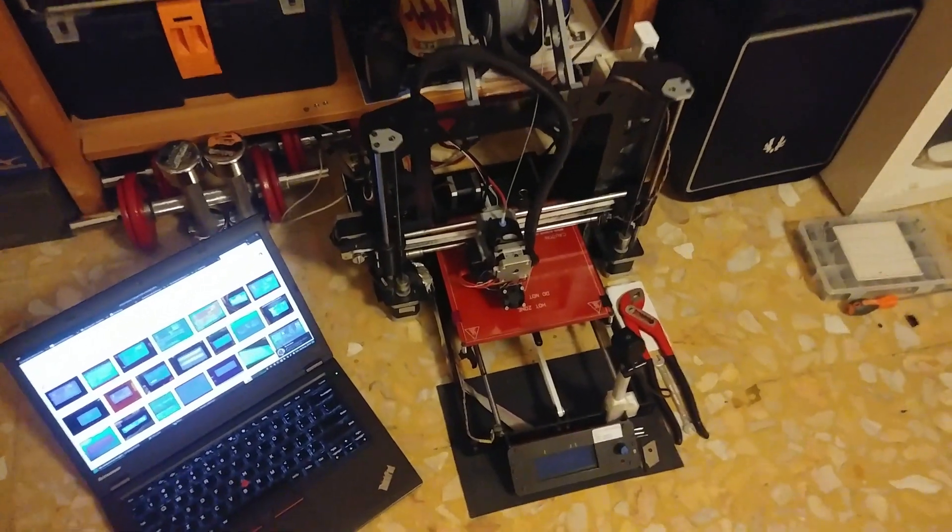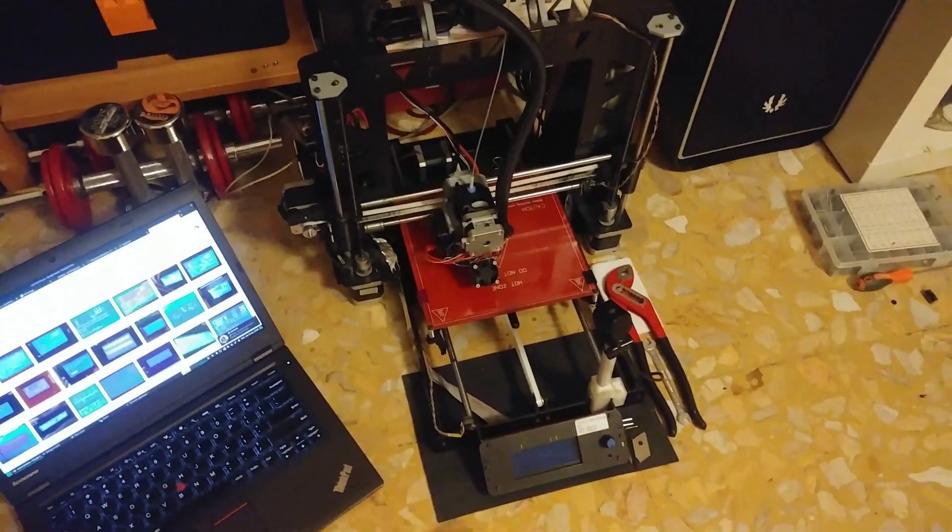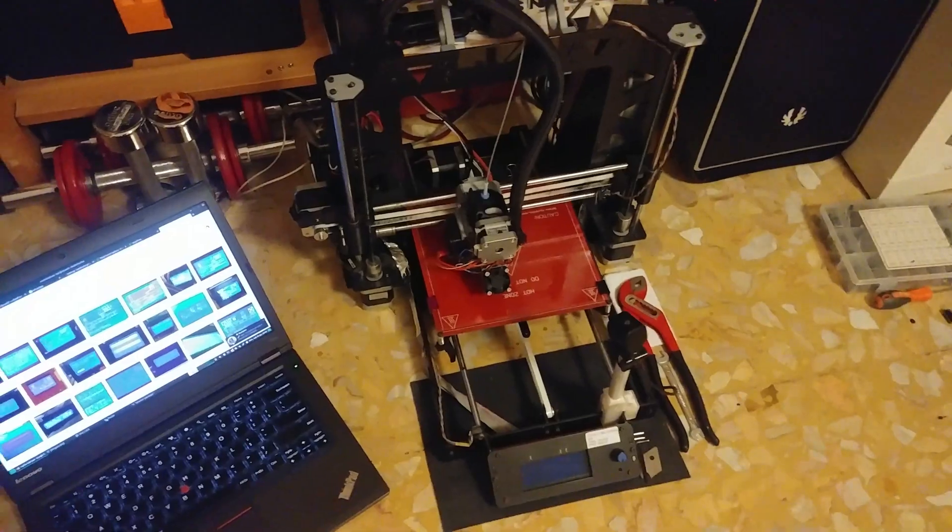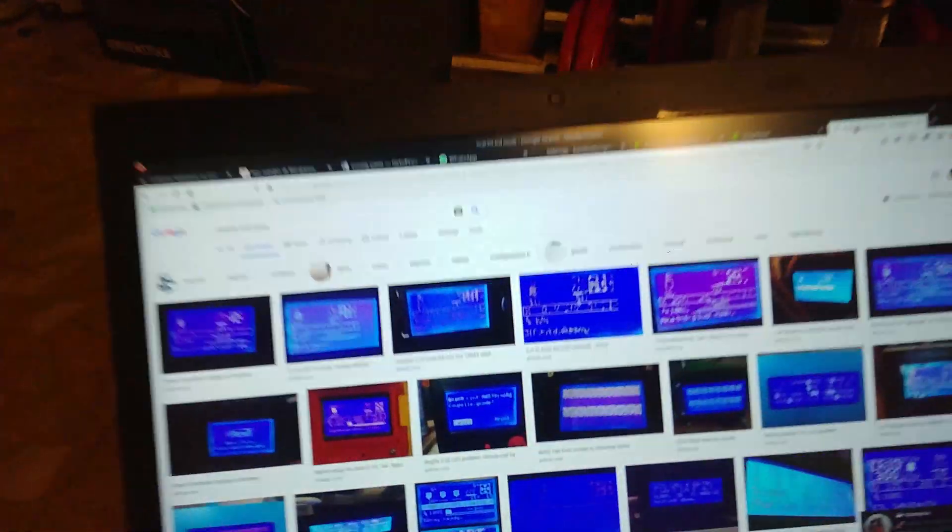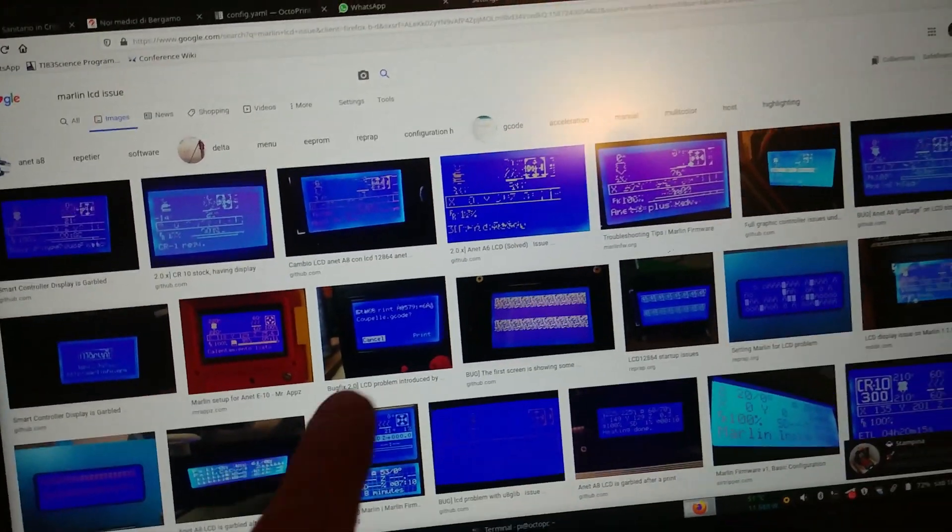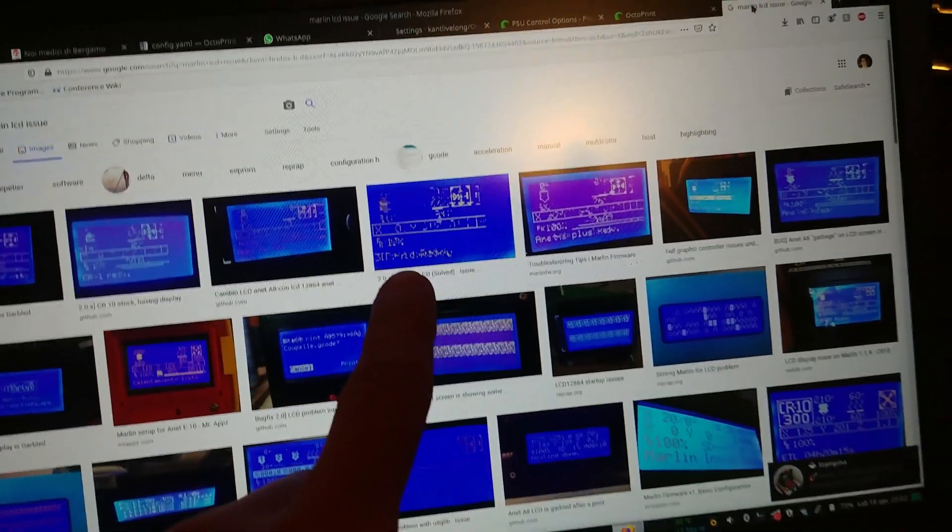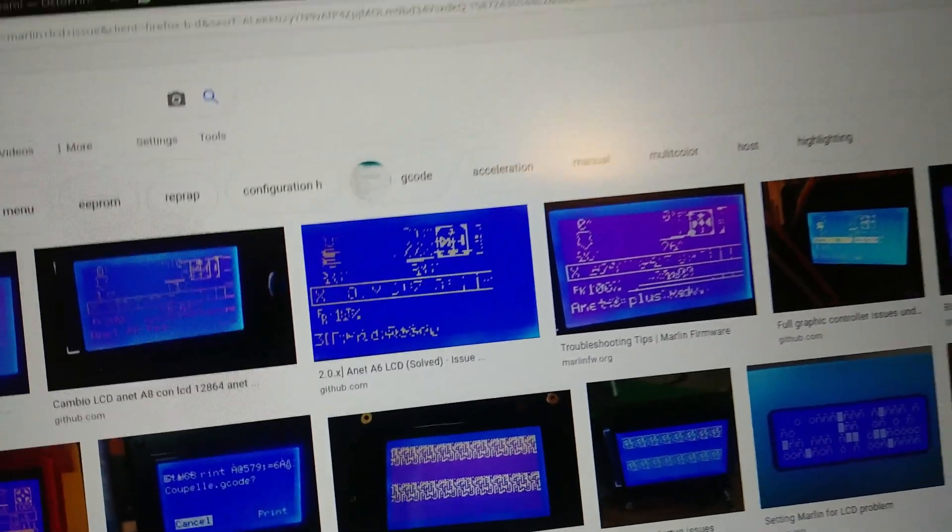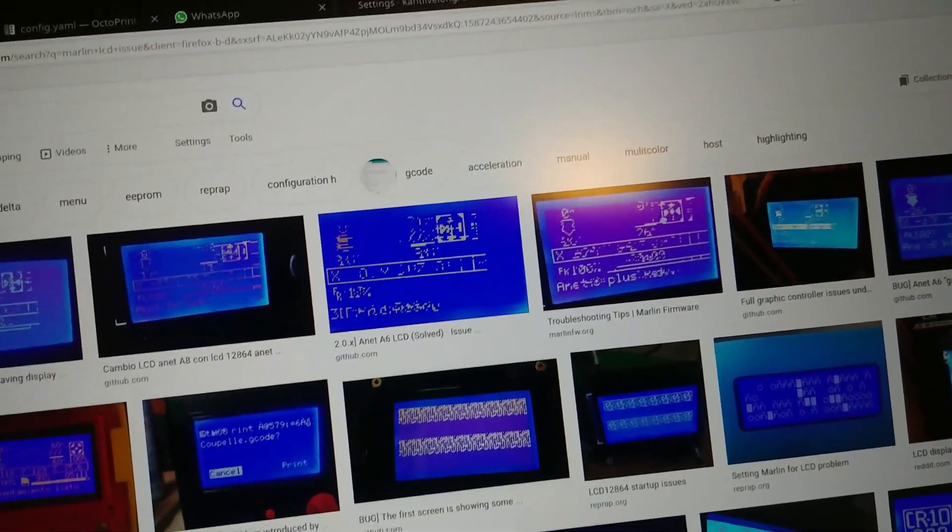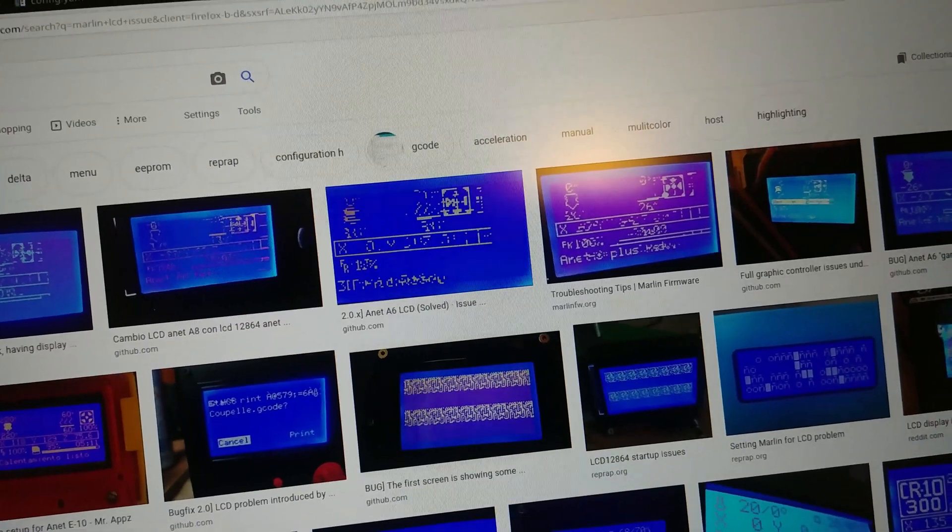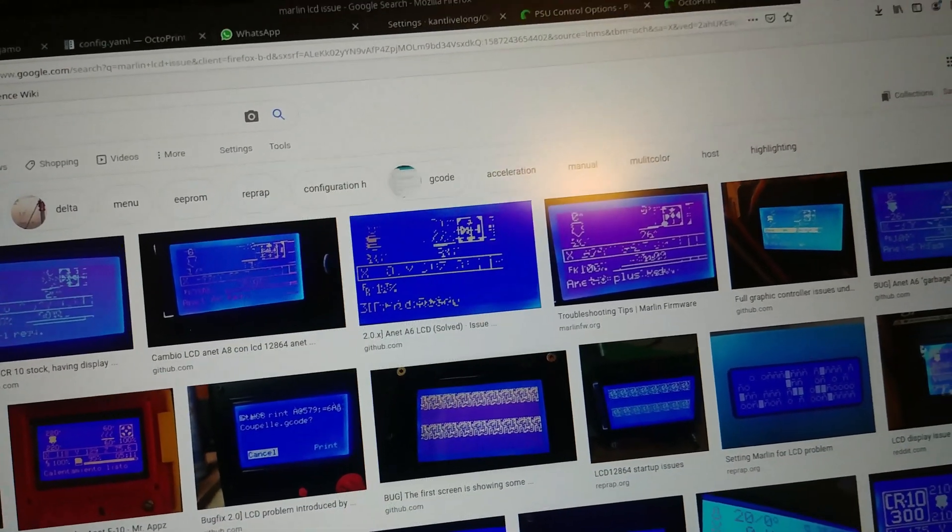Alright, today I'm doing a video on this Prusa i3 clone and specifically on this issue. Have you ever had your LCD display look like one of these in Marlin 2.0? Or even previous versions for that matter?